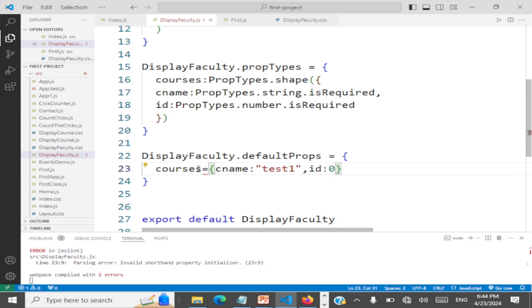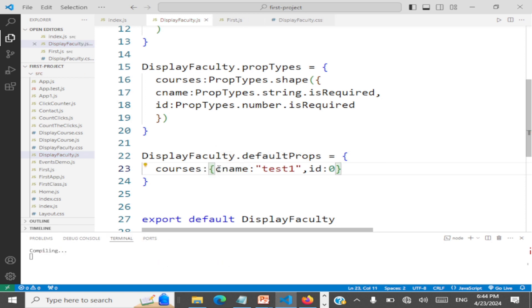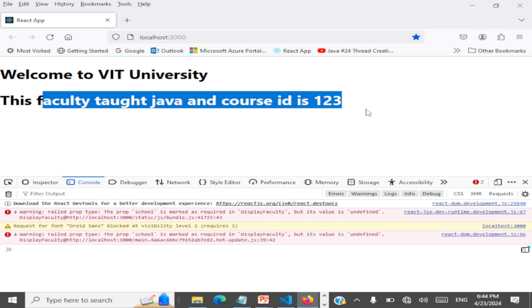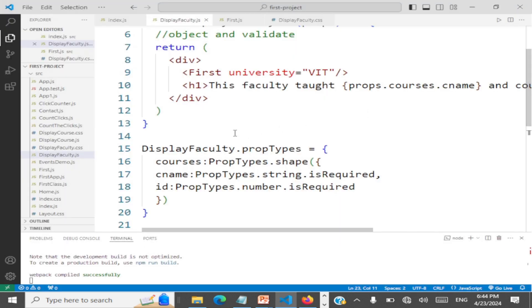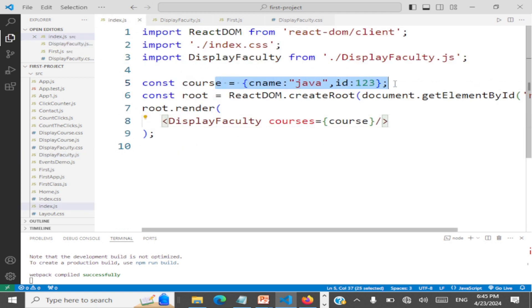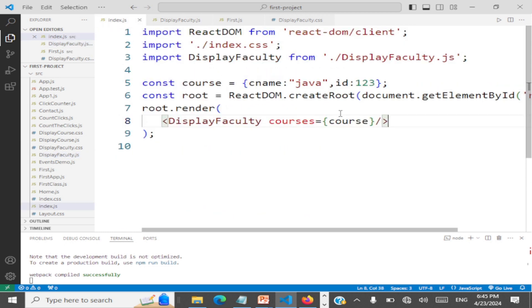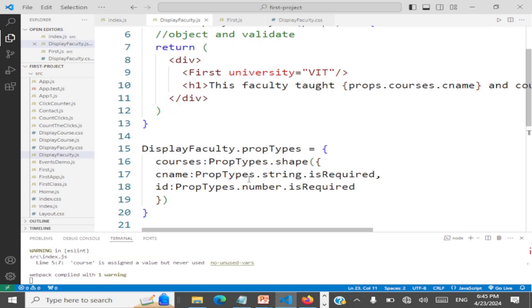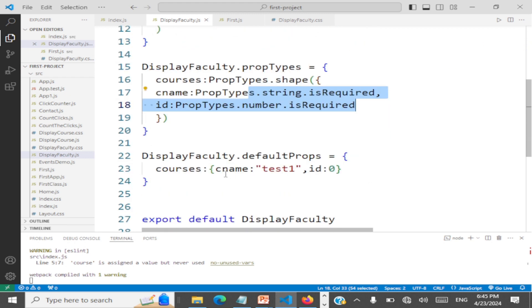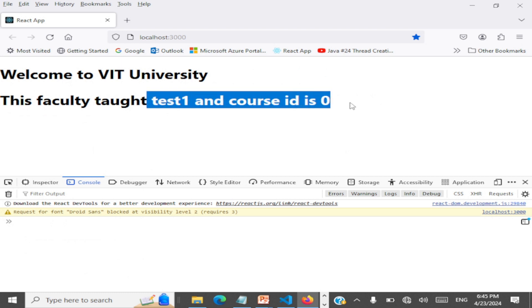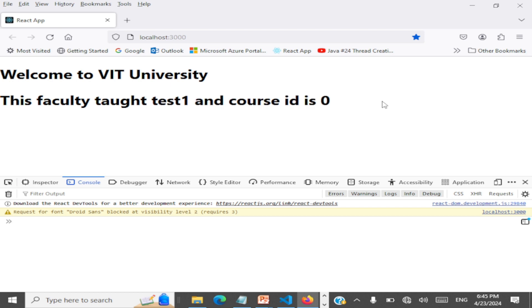Let's execute this. The course the faculty taught is Java and course ID is 123. Now if we don't pass this object, default props will kick in and the output should be test1 and zero. Let's take a look — test1 and zero. The default object is getting populated. No errors, no warnings here.